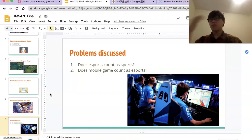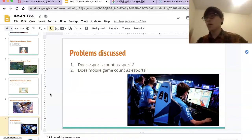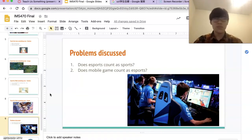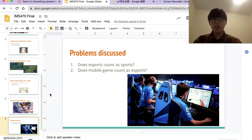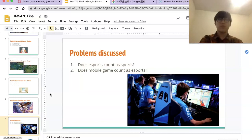Some people on the internet say computer games are better and mobile games cannot count as esports. But I think they are not truly esports people. Whatever it is, I want to be able to accept it — because it exists, it's reasonable, right?